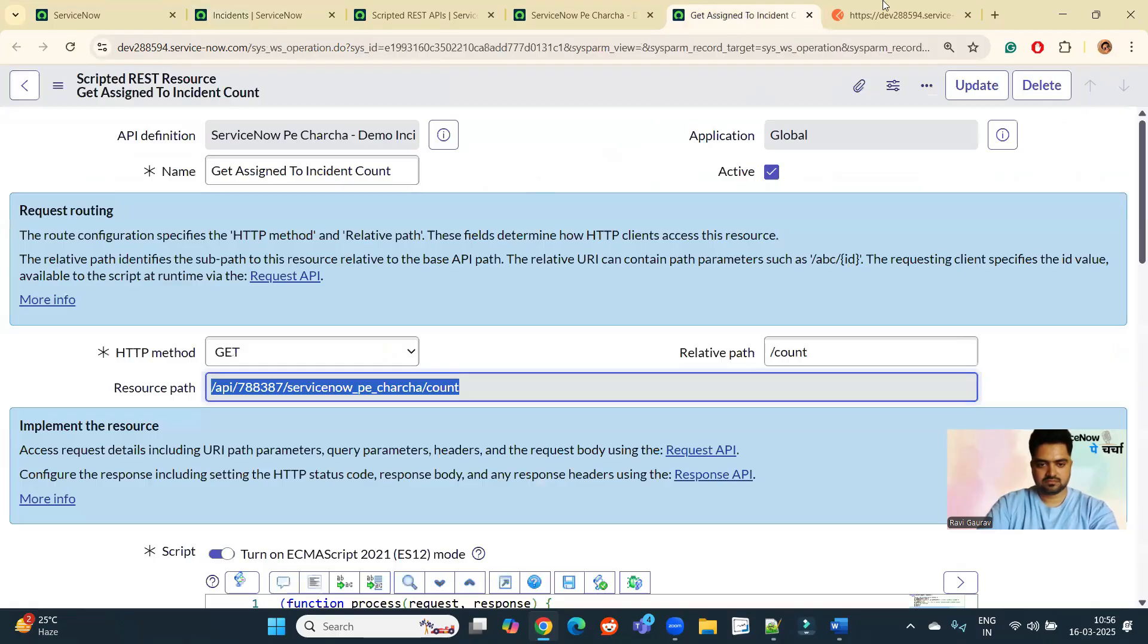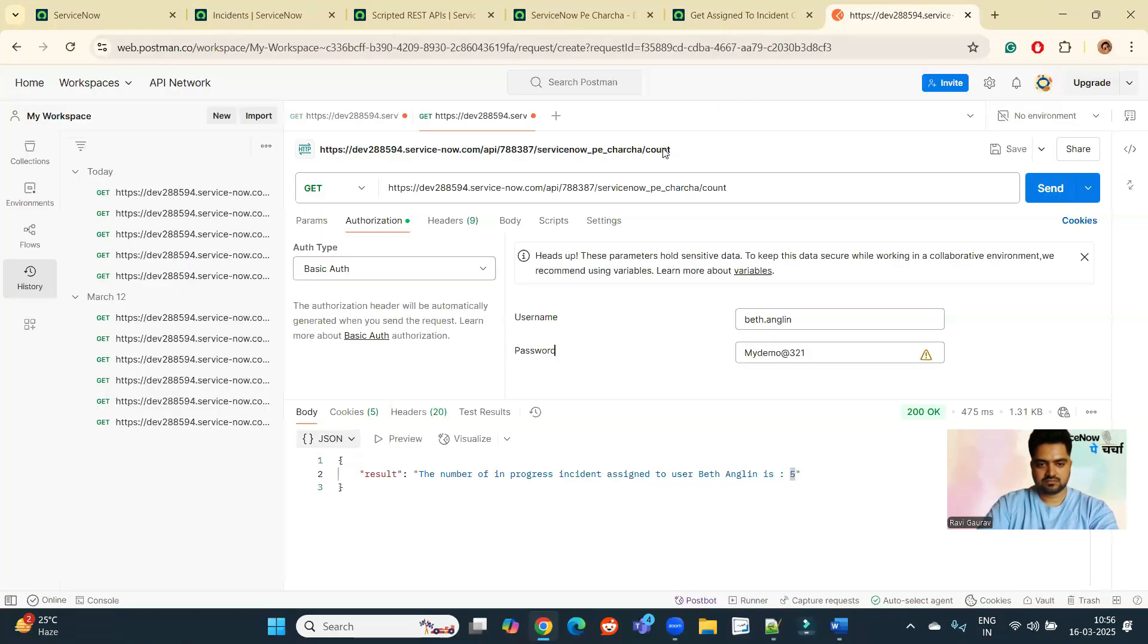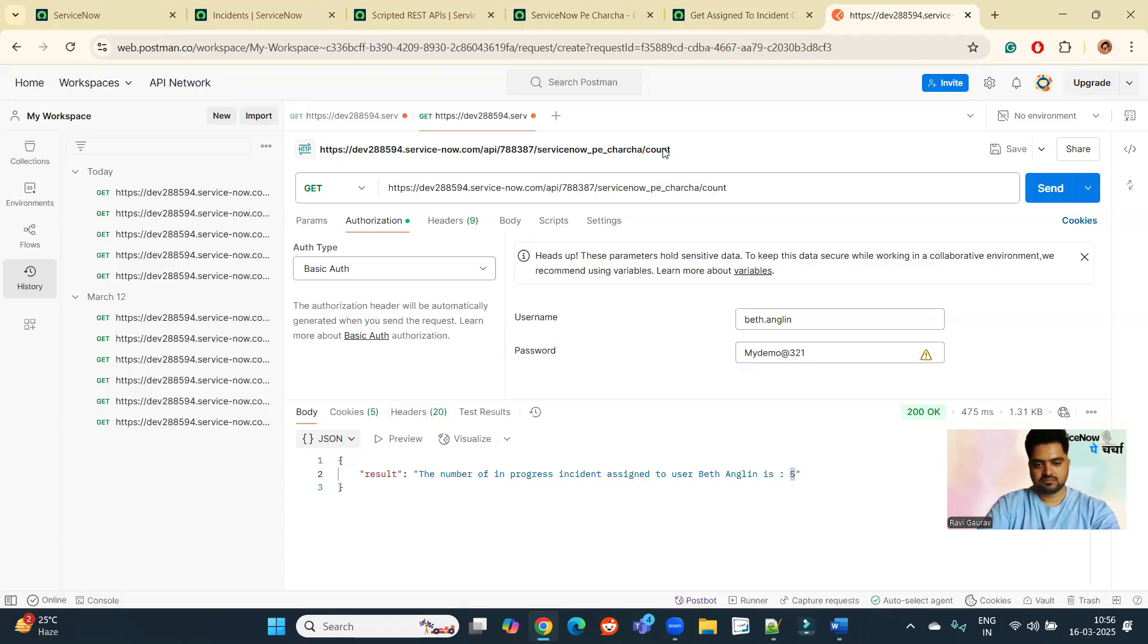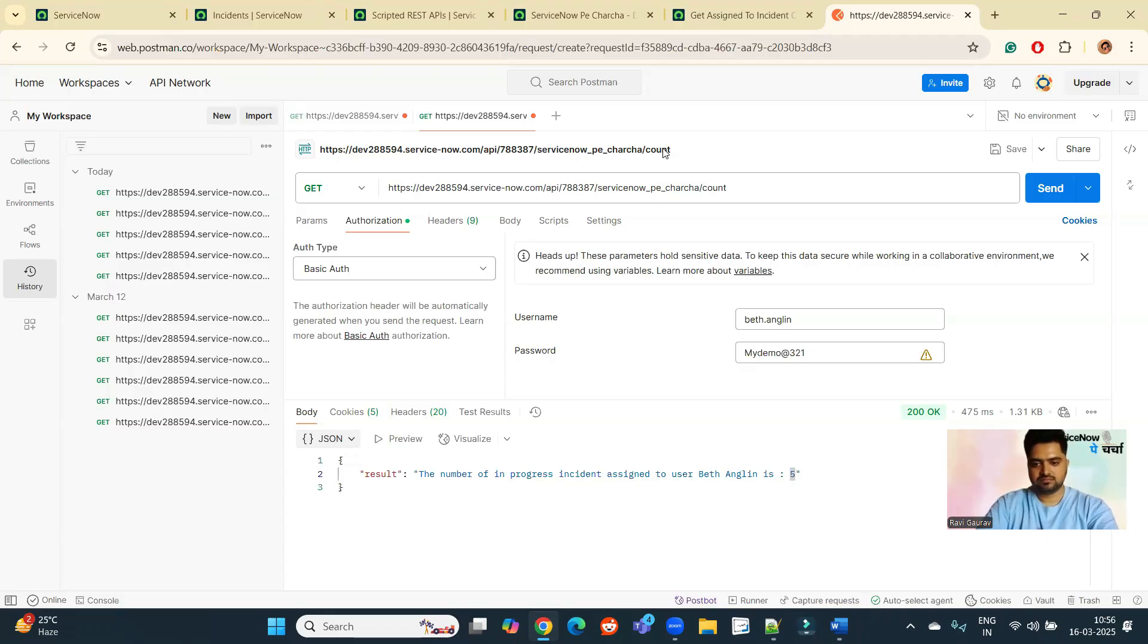So the trick is not in the query, right? Query is very simple. The trick is how we mold the requirement so that we get what we are achieving for, what we are looking for. So this is the dynamic thing regarding scripted REST APIs. It has so much power and it will make your life very easy.